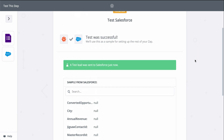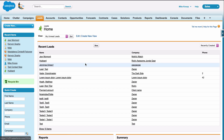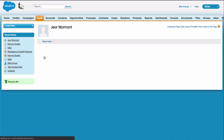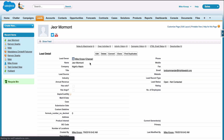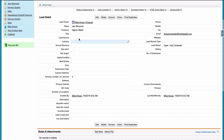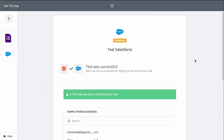It looks like a success, so let's check out Salesforce. And there it is — we just connected our new form responses to Salesforce in almost no time. Now, every time I get a new form response, Zapier will send that information to Salesforce, creating leads.